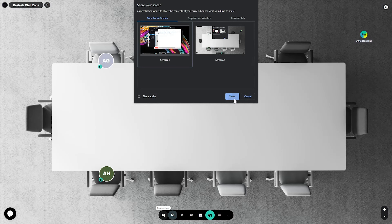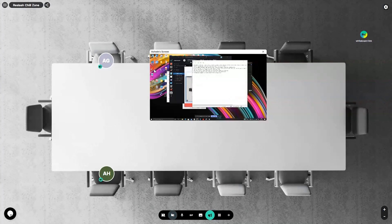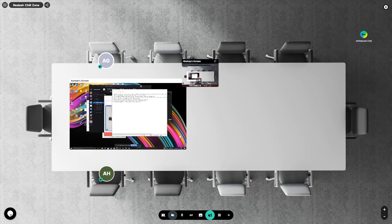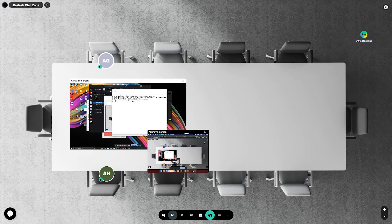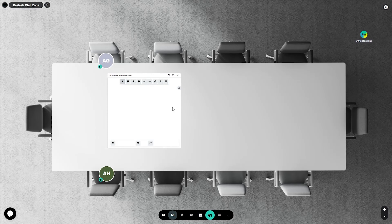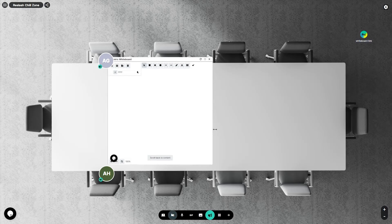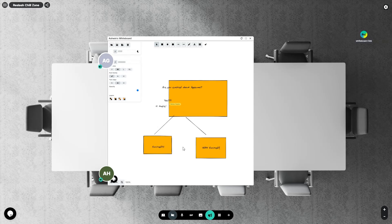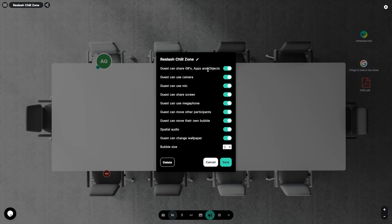Reslash makes collaboration incredibly easy by allowing multiple people to share their screen within a room. Reslash also has a built-in whiteboard and a connection to Google and other web apps, so go ahead and launch that Google Doc and start brainstorming with your team.